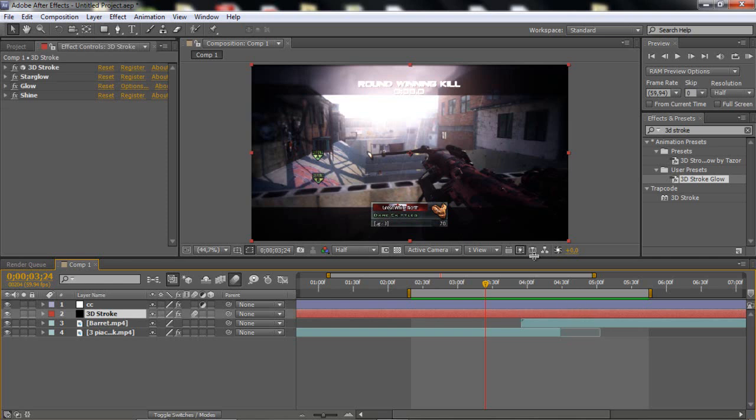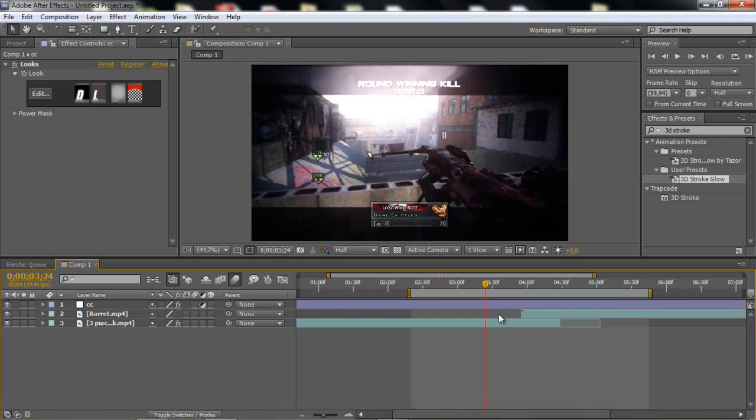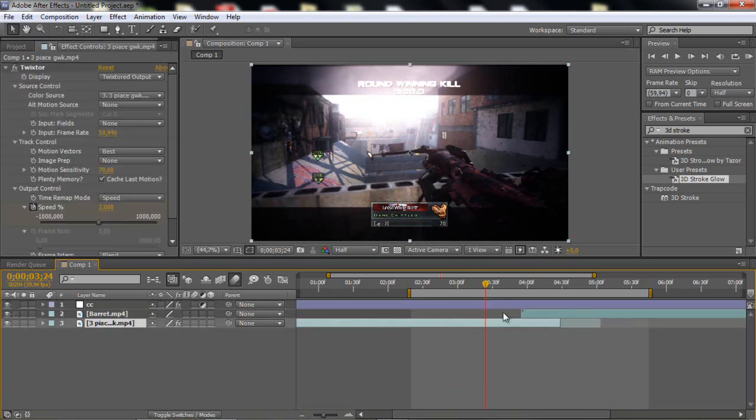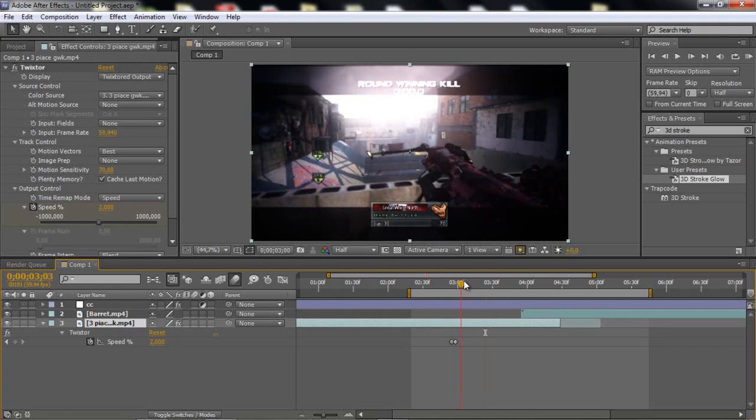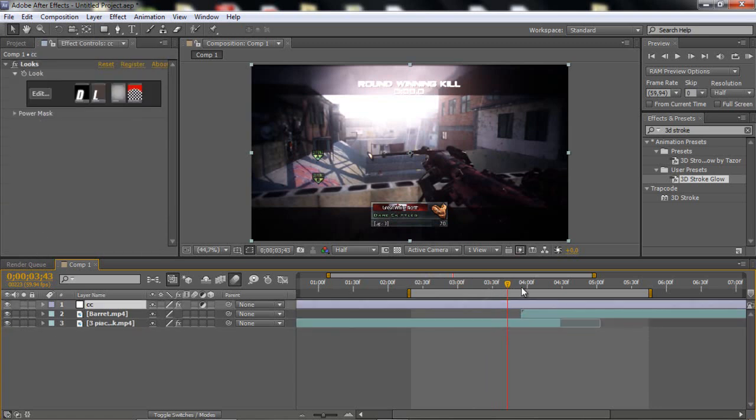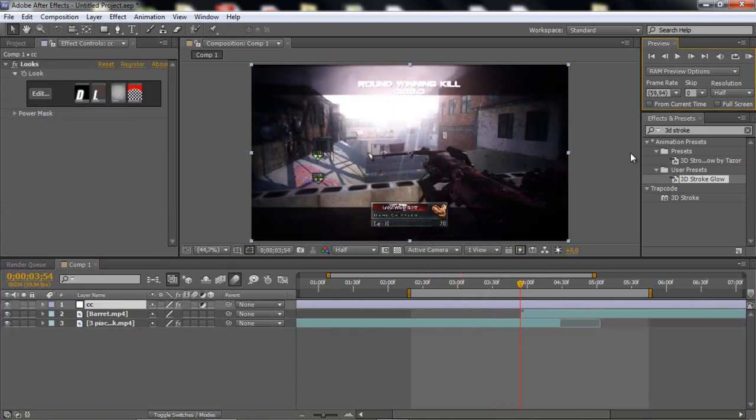Okay so let's start with this tutorial. So I'm just gonna delete the 3D stroke. This is my color correction, my barrel clip and my twixtor. And the twixtor is stored in 2%, that's basically it. And this CC I got from a pack, I don't remember where.